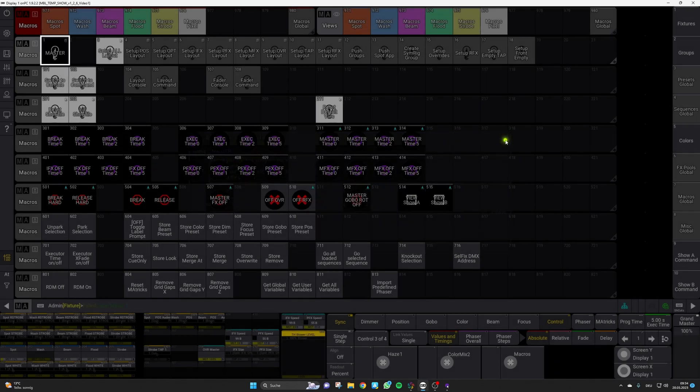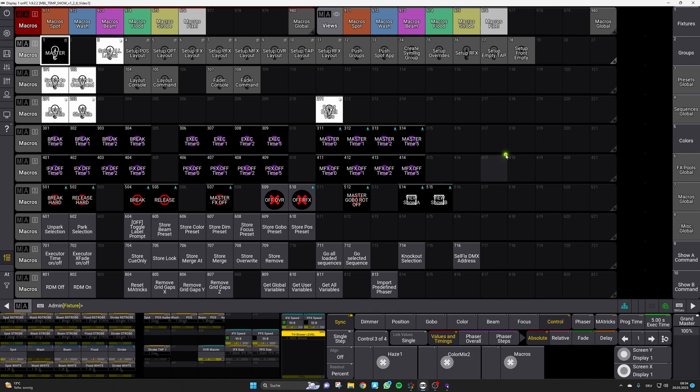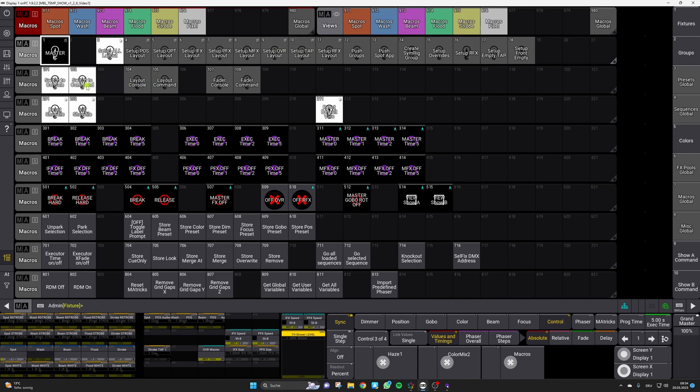And we will continue to expand this function in the future and add corresponding nodes for all the important elements in our show file. And as you can see there are already some nodes existing for some functions in the show file.